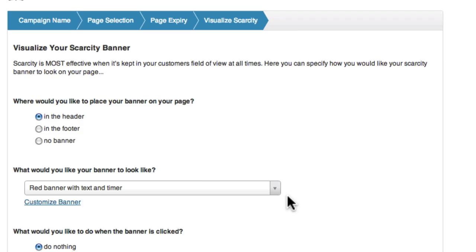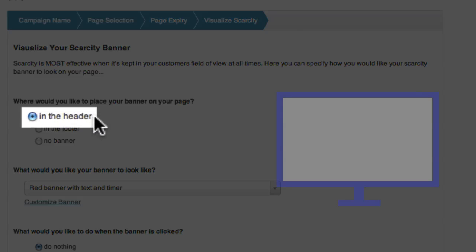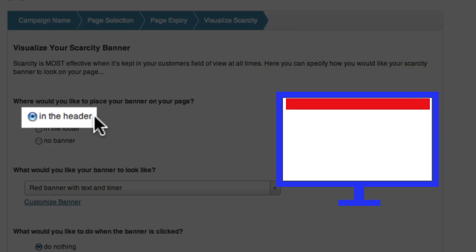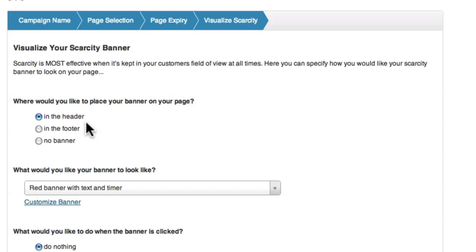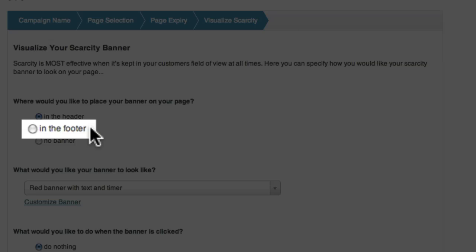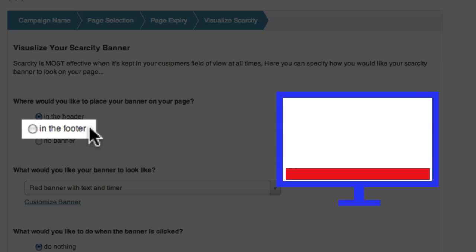Now it's time to set up how the scarcity banner will be displayed on the screen. If you choose in the header, the banner will be displayed at the top of the screen. If you choose in the footer, the banner will be displayed at the bottom of the screen.